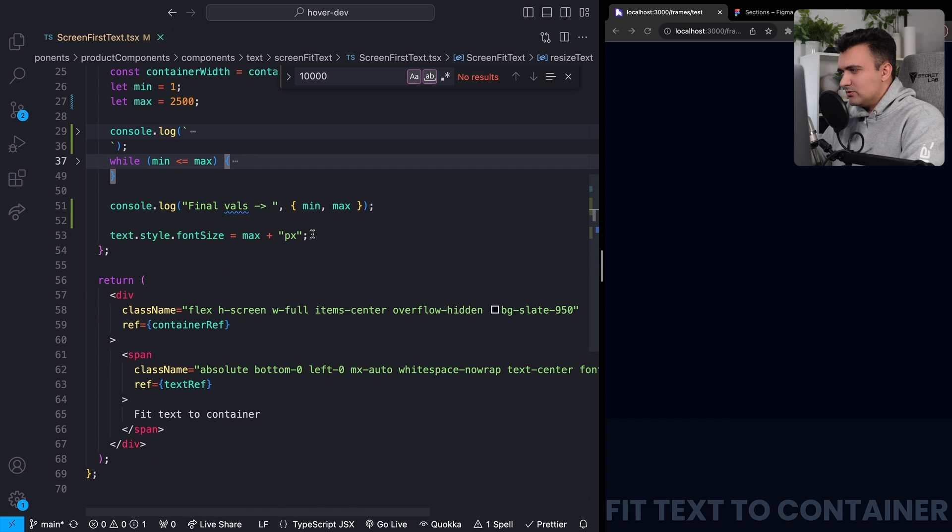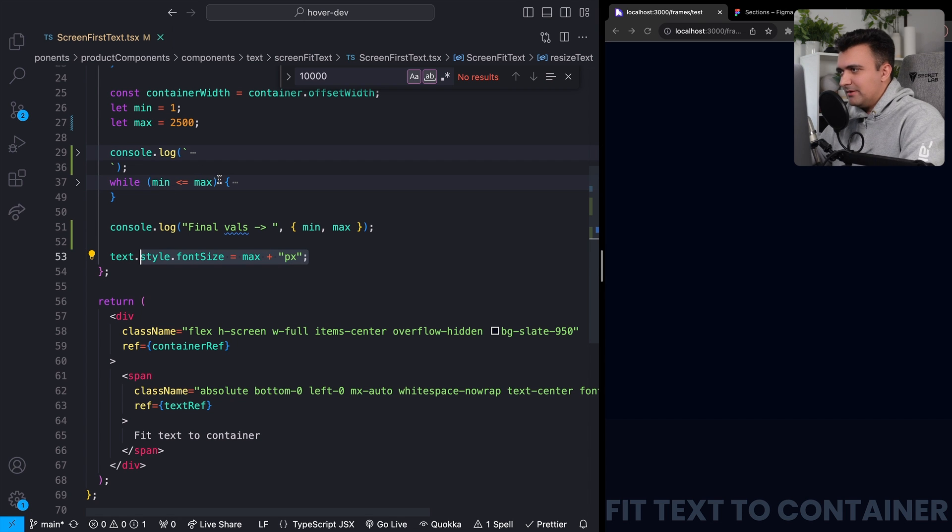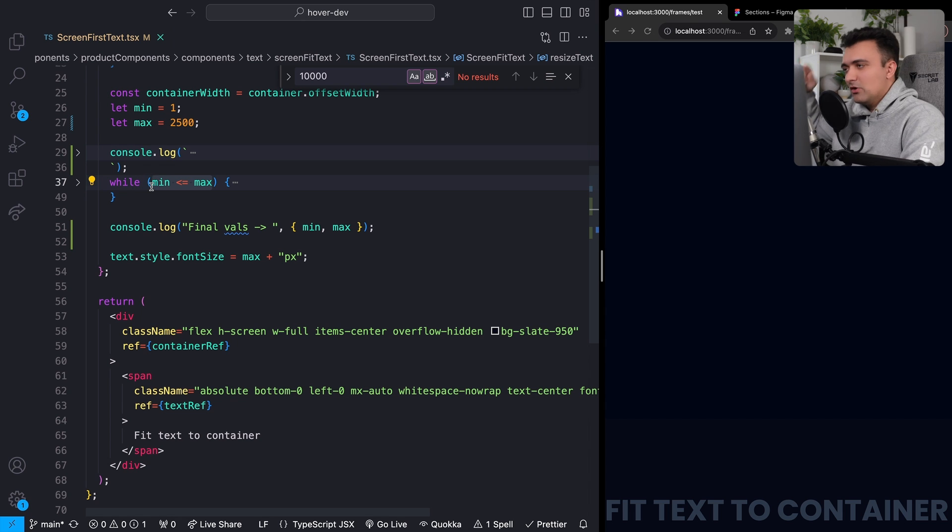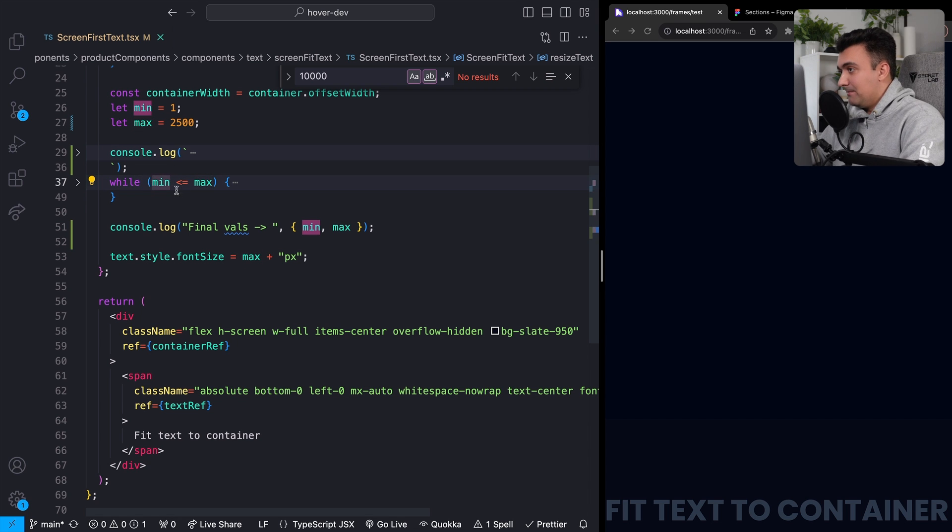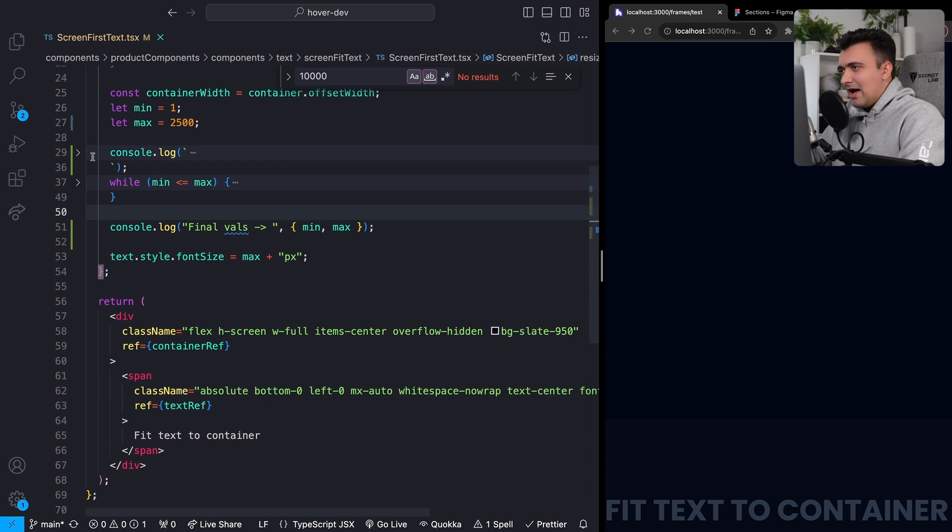Finally, after all of this is done, we're going to take the smaller of those two, which should be max kind of counterintuitively. But think about the fact that this while loop's condition is going to break only after max is less than min and we'll update our text's font size to match whatever that is.